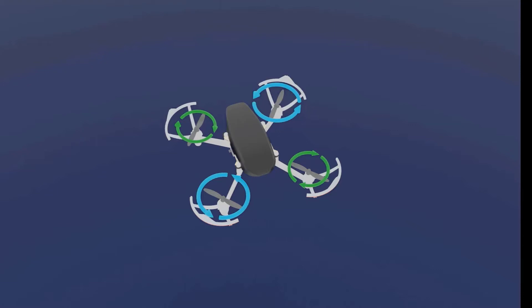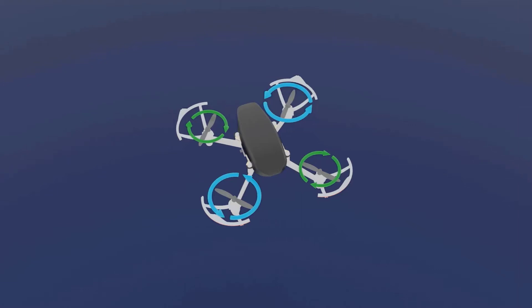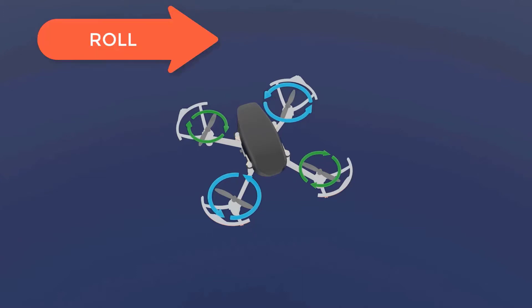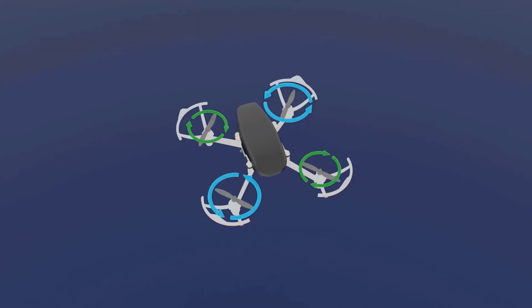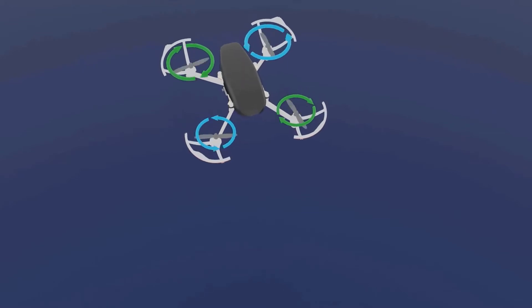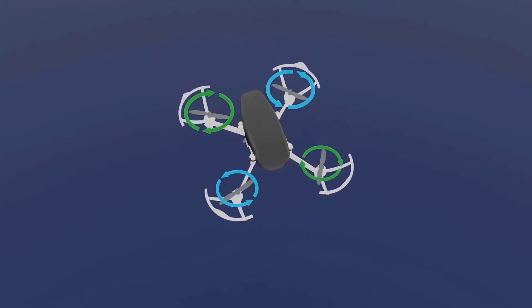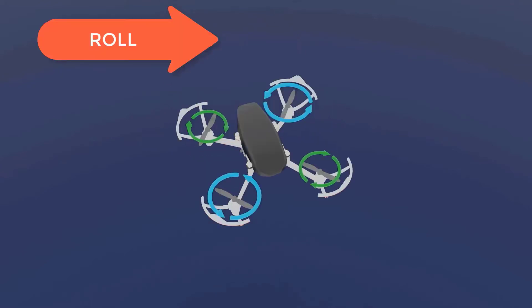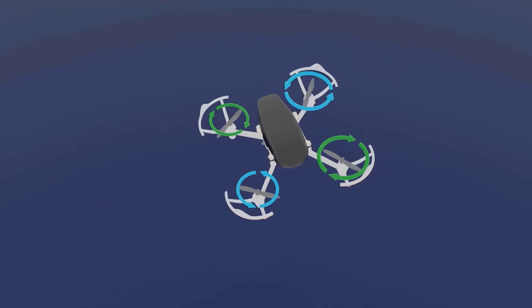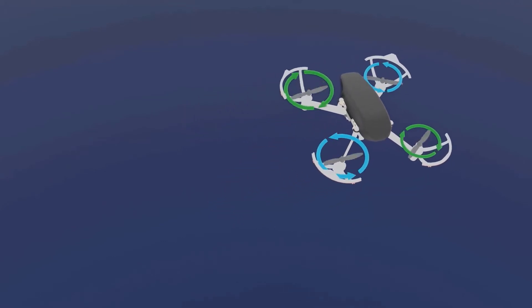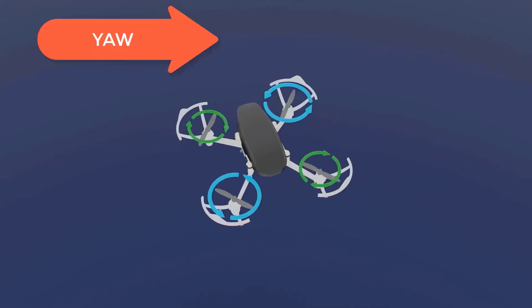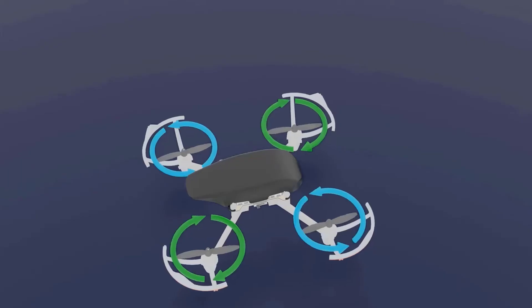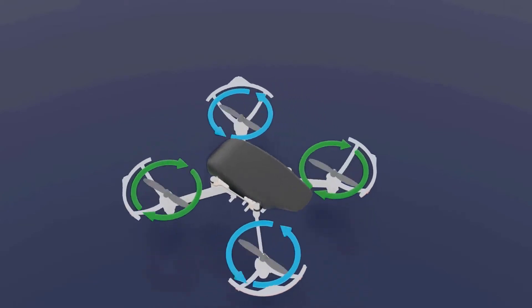So let me first define a few terms for you. The three terms we are going to understand are pitch, roll, and yaw. Pitch means going front or back — so you are pitching the drone forward or pitching the drone backward. Roll means going left or right. And then there is a third definition called yaw — yaw means to rotate the drone about its axis.